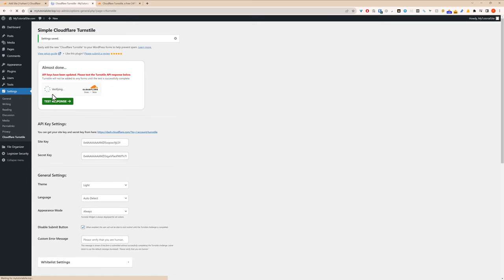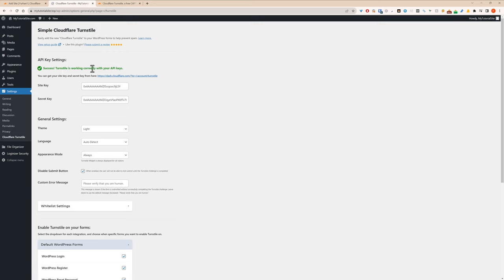Now you see it's almost done. So it's verifying, success, a test response, and let's say all success, all working. So now let me log out.